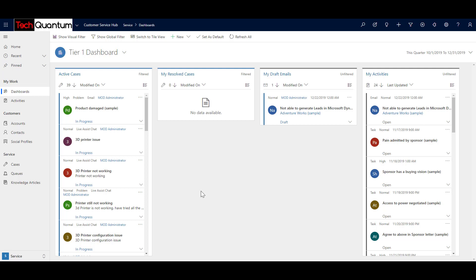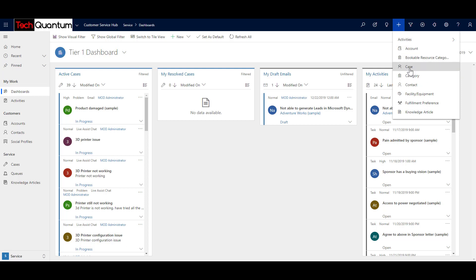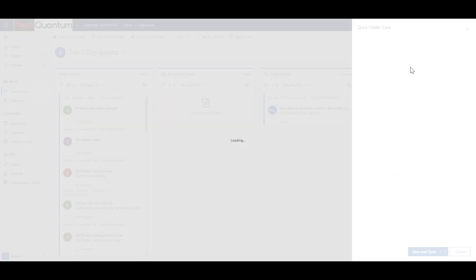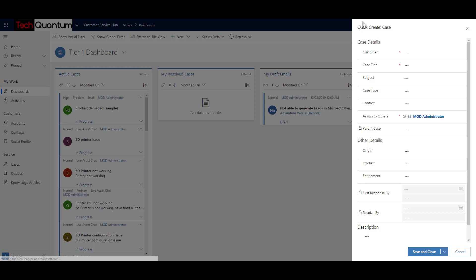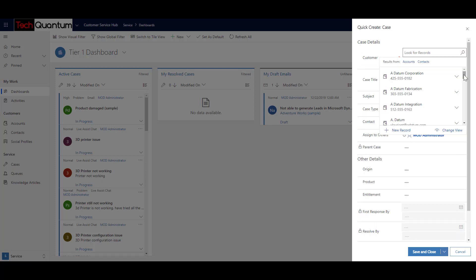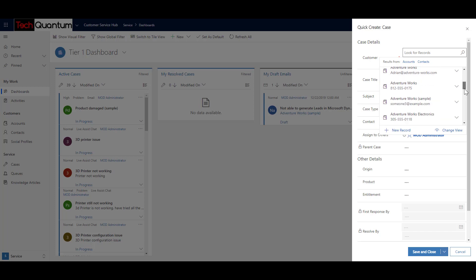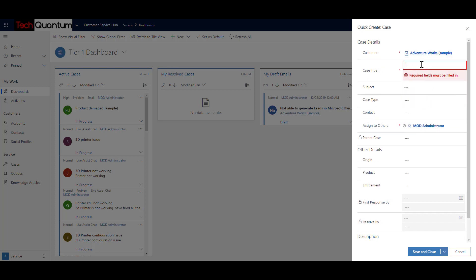The first option is the quick create option. Let's say you've got a phone call and the customer service engineer wants to quickly create a case. What they can do is click on the new create record button. If you click on that, you will get an option to choose what you want to create. In this case, we just want to create a case. So we click on case, and on the right-hand side it will open the quick create form. The customer is Adventure Works, and the case title can be a simple description like 'not able to qualify leads in Dynamics 365.'